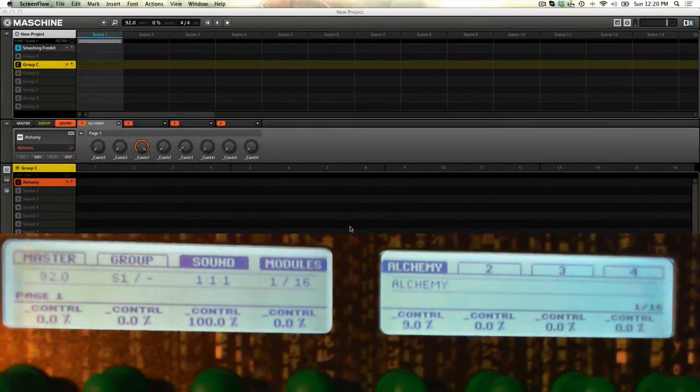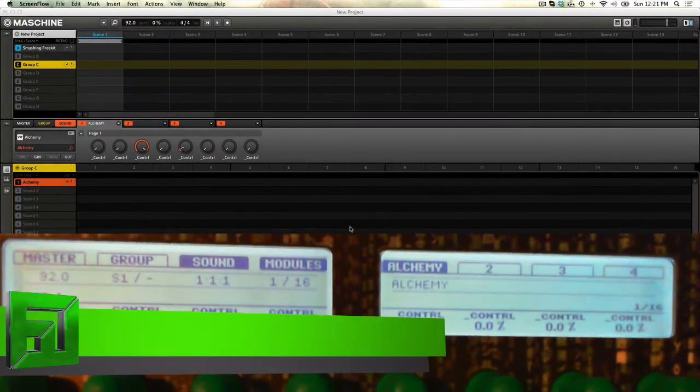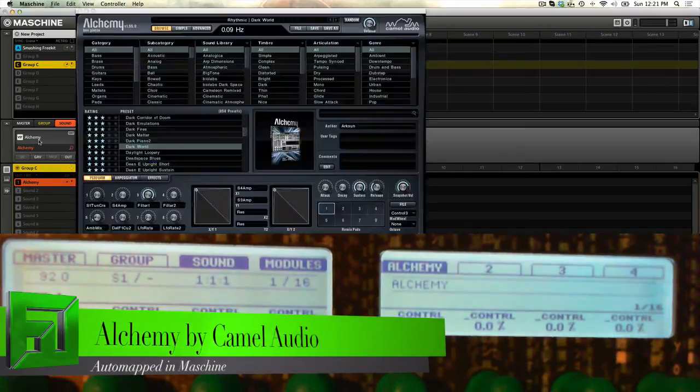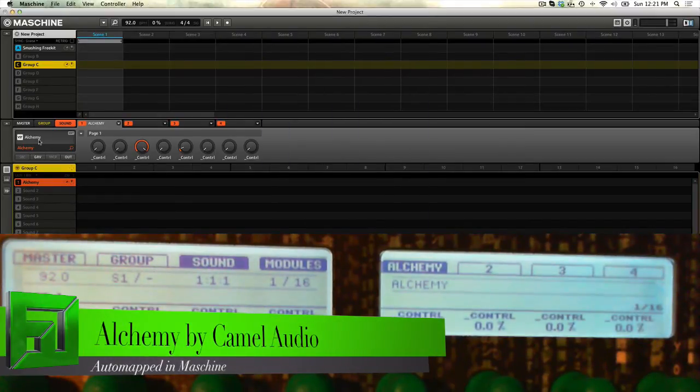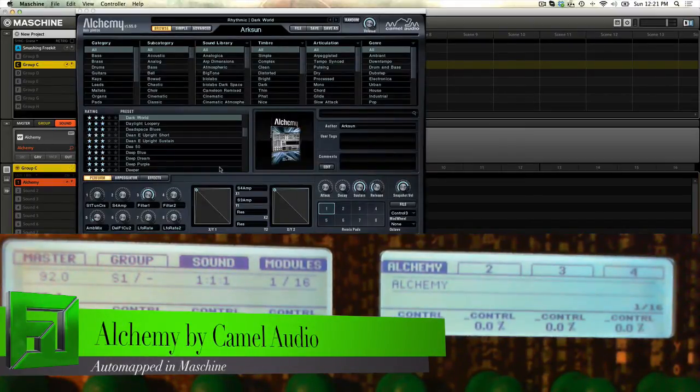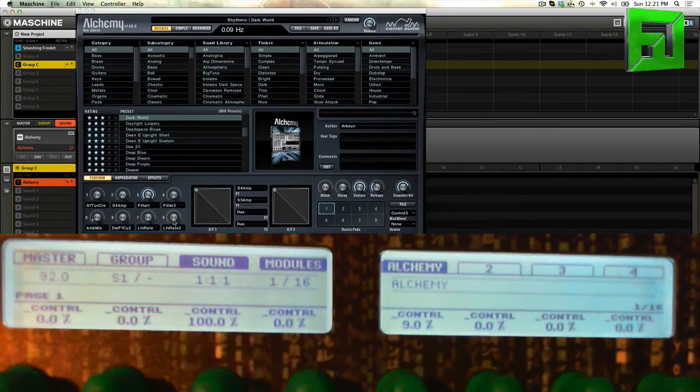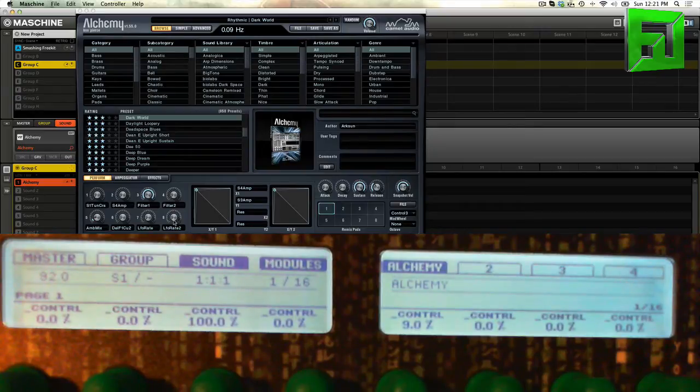What's up everybody, it's Flux with FluxWithIt.com and today I'm here to show you Alchemy by Camel Audio. Essentially, what I want to show you, because this is such a deep program with so many different things you can do with it, I'm just going to give you bite-sized bits and I'll probably do a few videos on it.